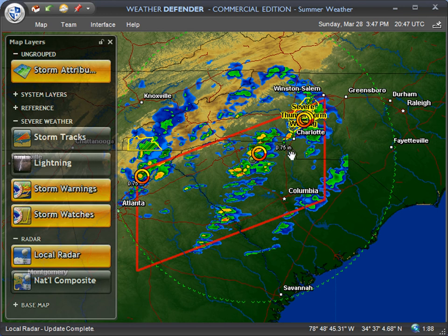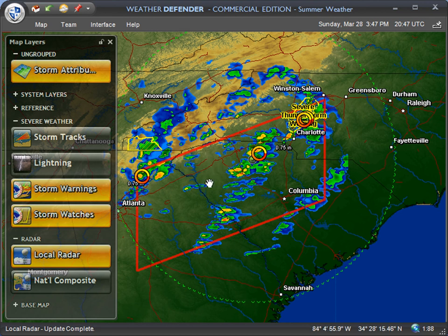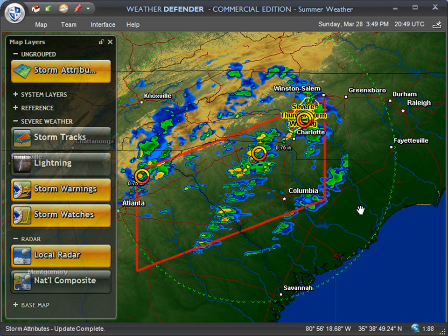Right now there's three-quarter inch hail over here next to Charlotte, and just northeast of Atlanta there's 0.75 inch hail. So that hasn't triggered my specific hail threshold of one inch yet, but when it does an alert will pop up and I'll be notified. And that's all there is to it — it's very easy and very quick to create these alerts and automatically be notified whenever hail is detected.